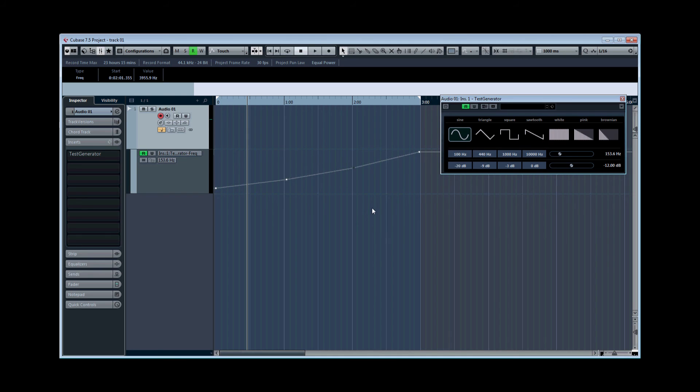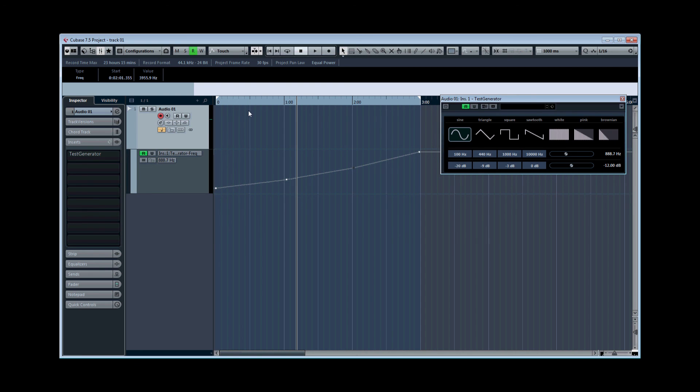That's a very quick, simple way to run a sine wave sweep in Cubase. You can, very roughly by ear, just gauge the state of your listening environment. I hope some people find that useful. See you next week!